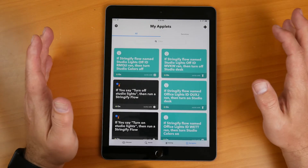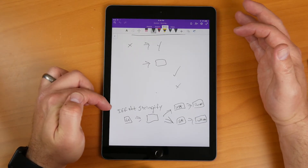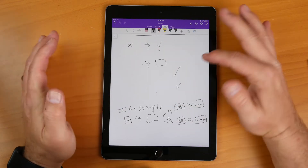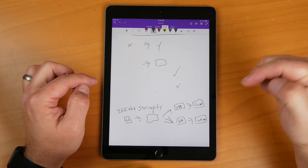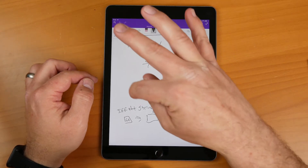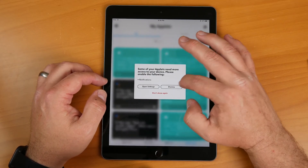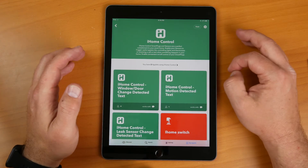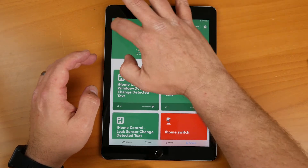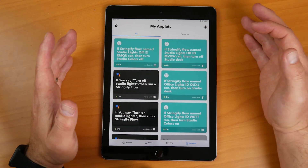Now let's go into IFTTT. Here we are in IFTTT — we're going to go into applets. Before we can add an applet we need to add some services. Looking at our diagram, we need to connect to Google Home from IFTTT. We're going to need four services: Google Assistant, Stringify, iHome, and Wemo. Adding services is really easy — go into the services tab, which you can also do on the website unlike Stringify. Find iHome, tap on it, go into the gear, set it up for your account, then come back and find the next service. Once you get those four services created, you're ready to create your applets.